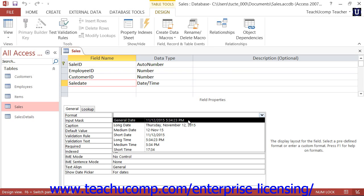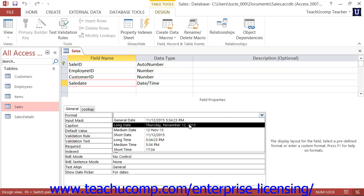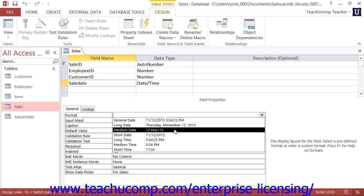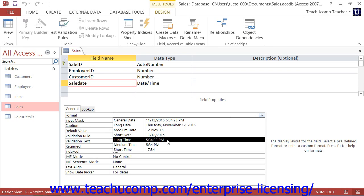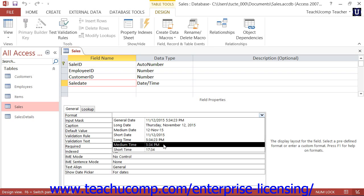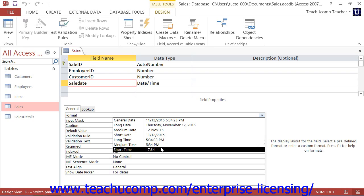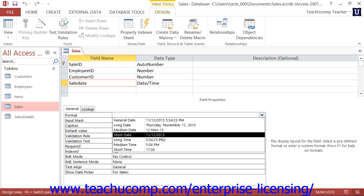General Date, Long Date, Medium Date, Short Date, Long Time, Medium Time, and Short Time.